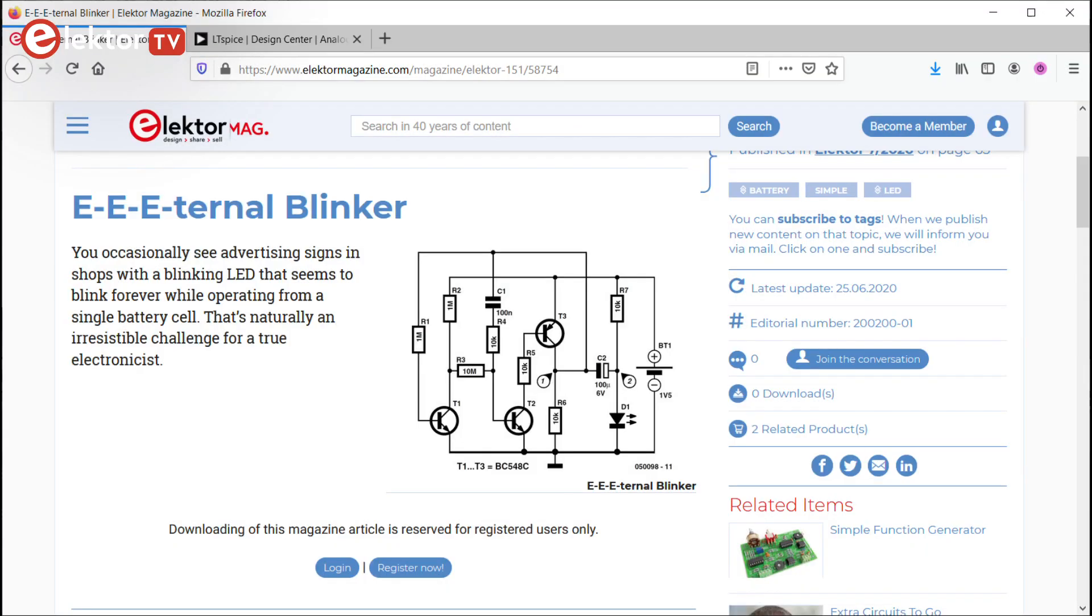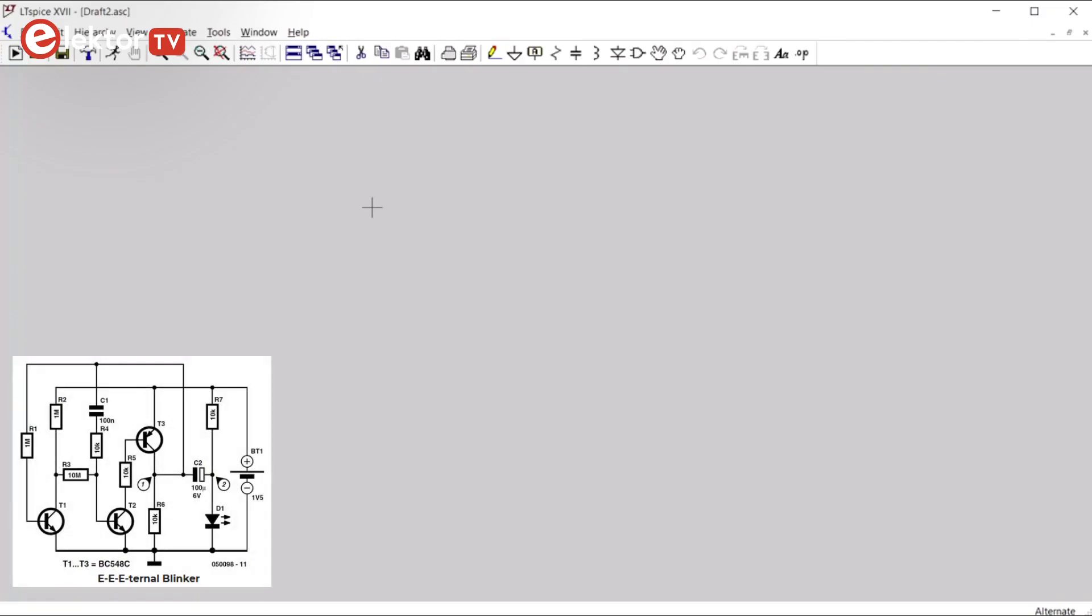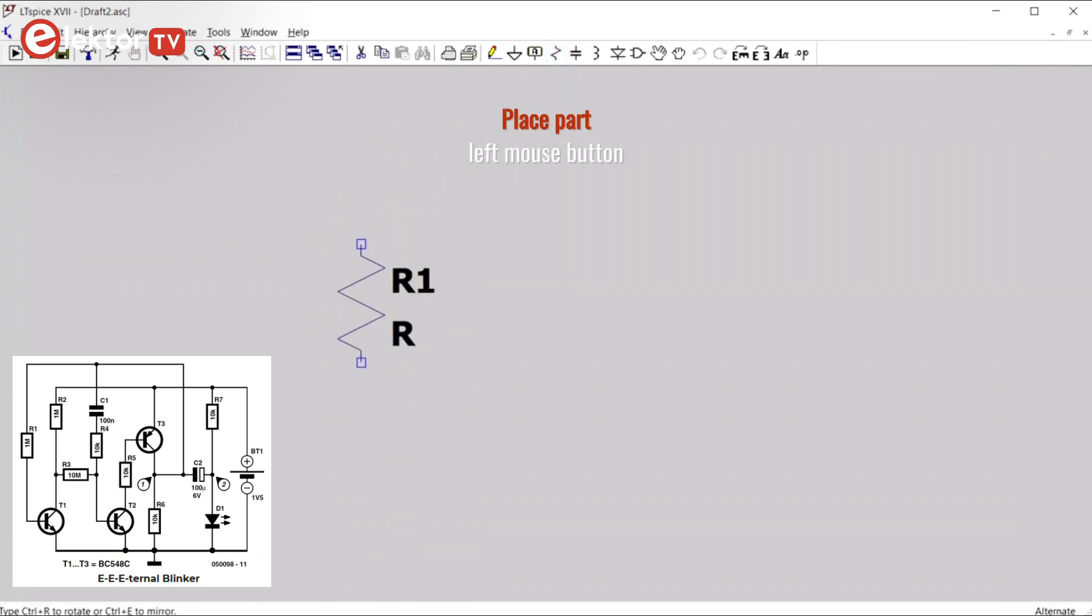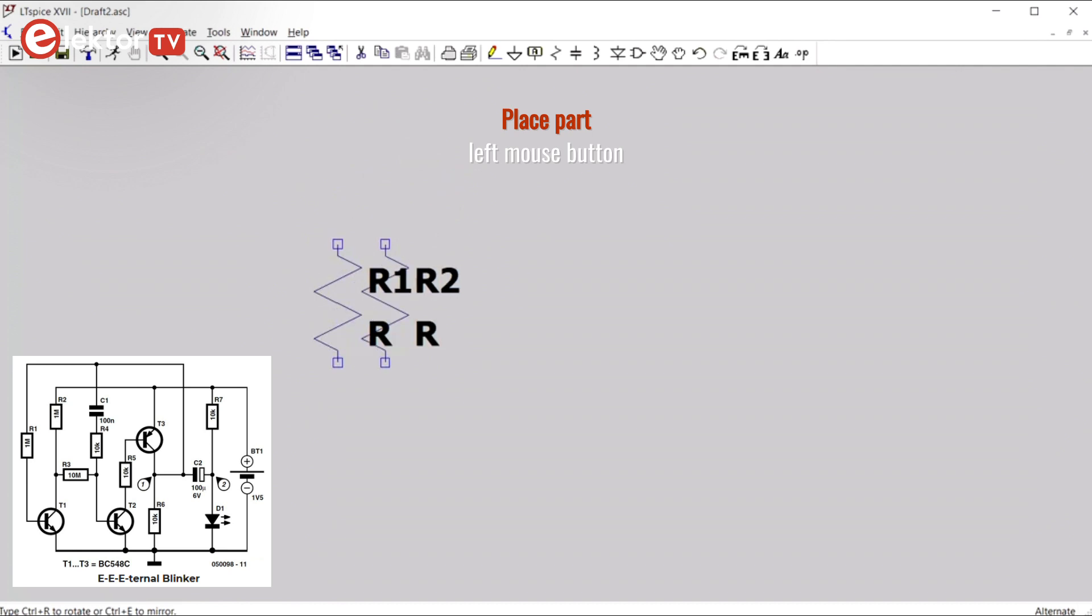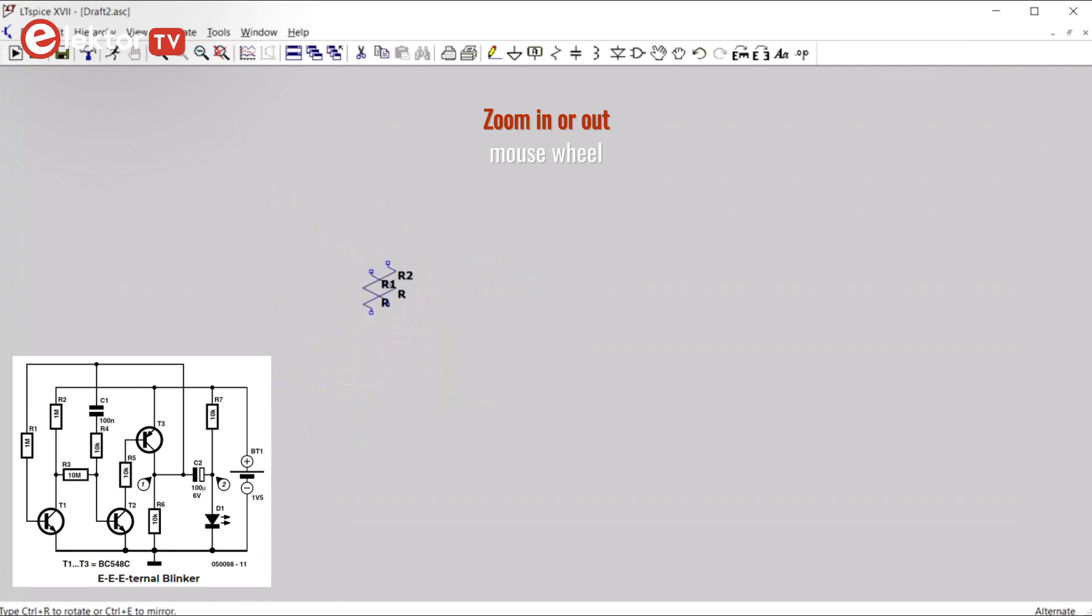To analyze the LED blinker circuit in LTSpice, we must first draw it. We start by placing the resistors. Click the resistor button and place one here. To zoom, you use the scroll wheel on the mouse. So R1 is about here.